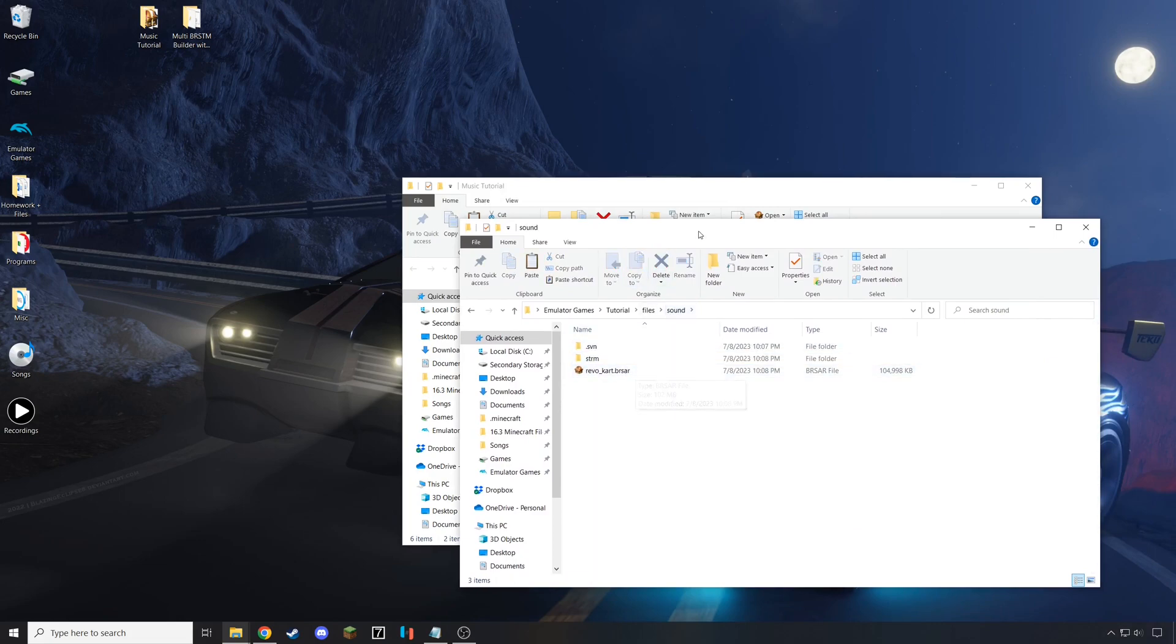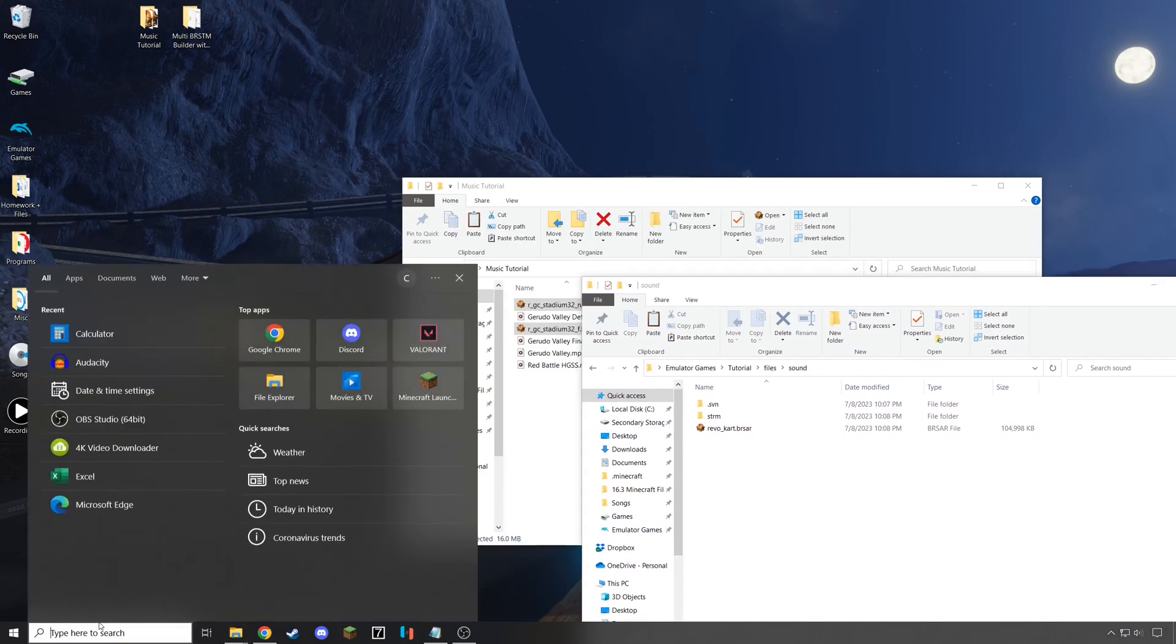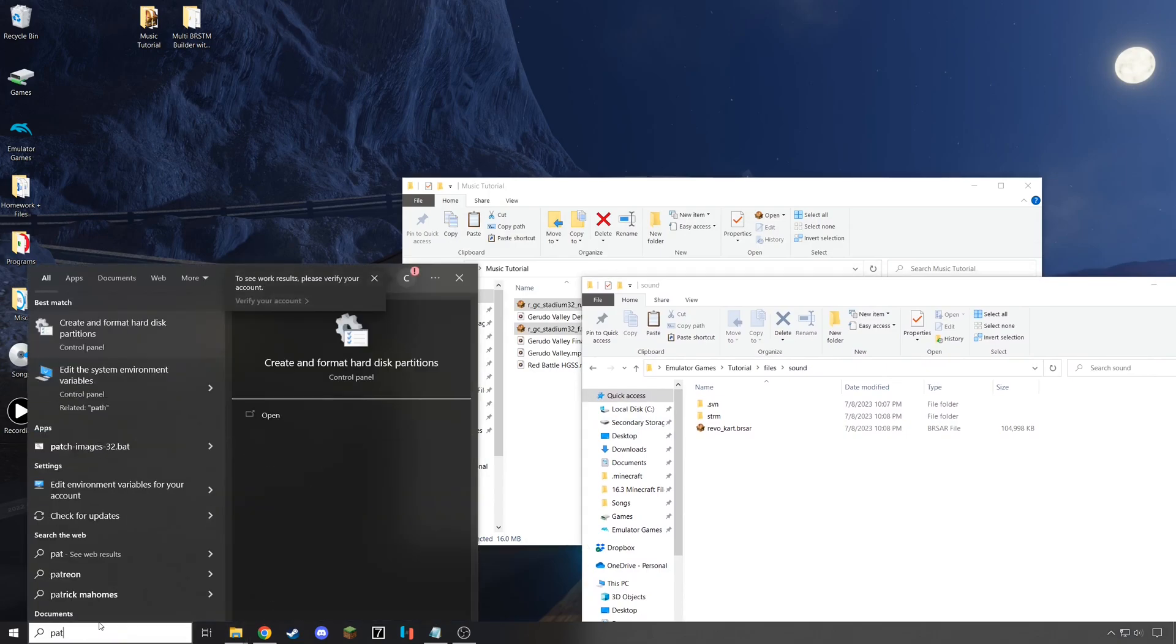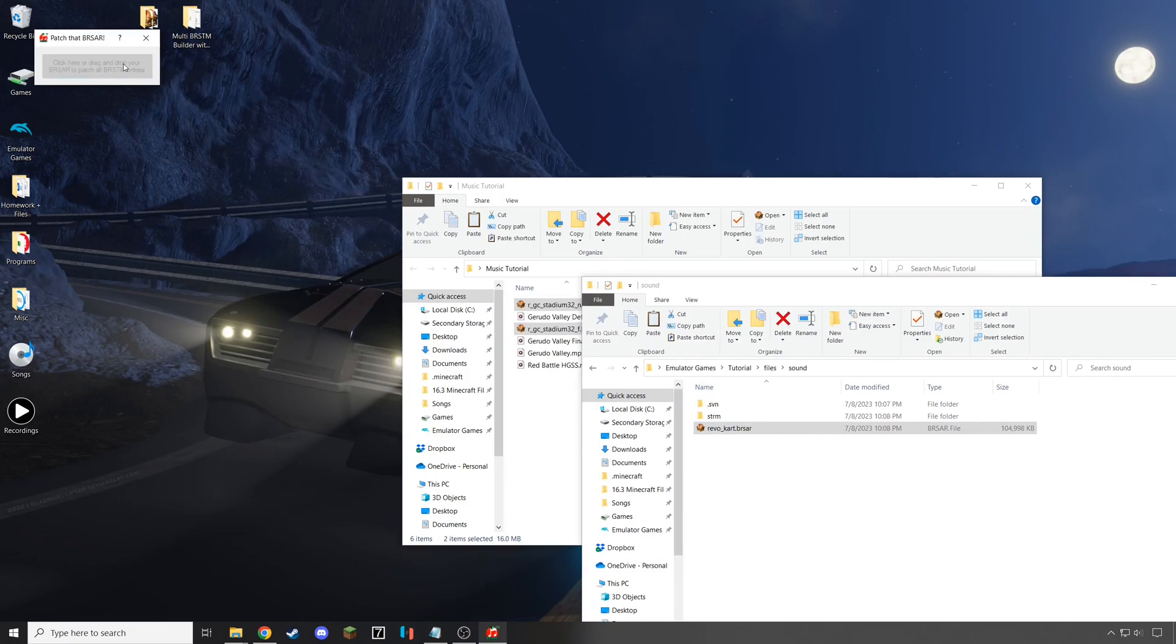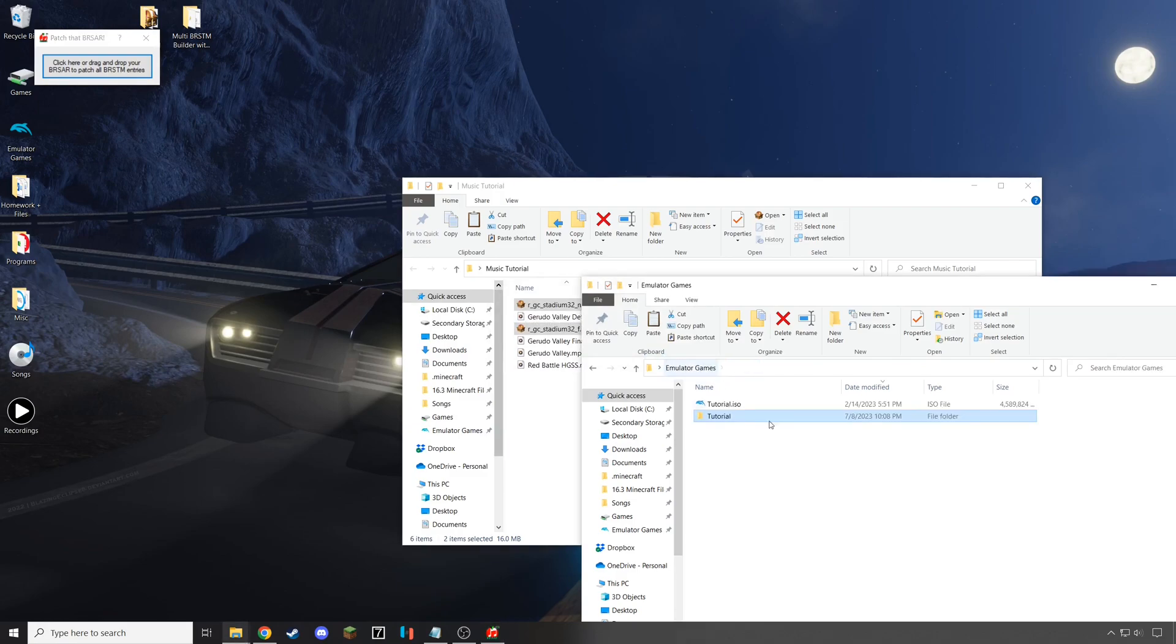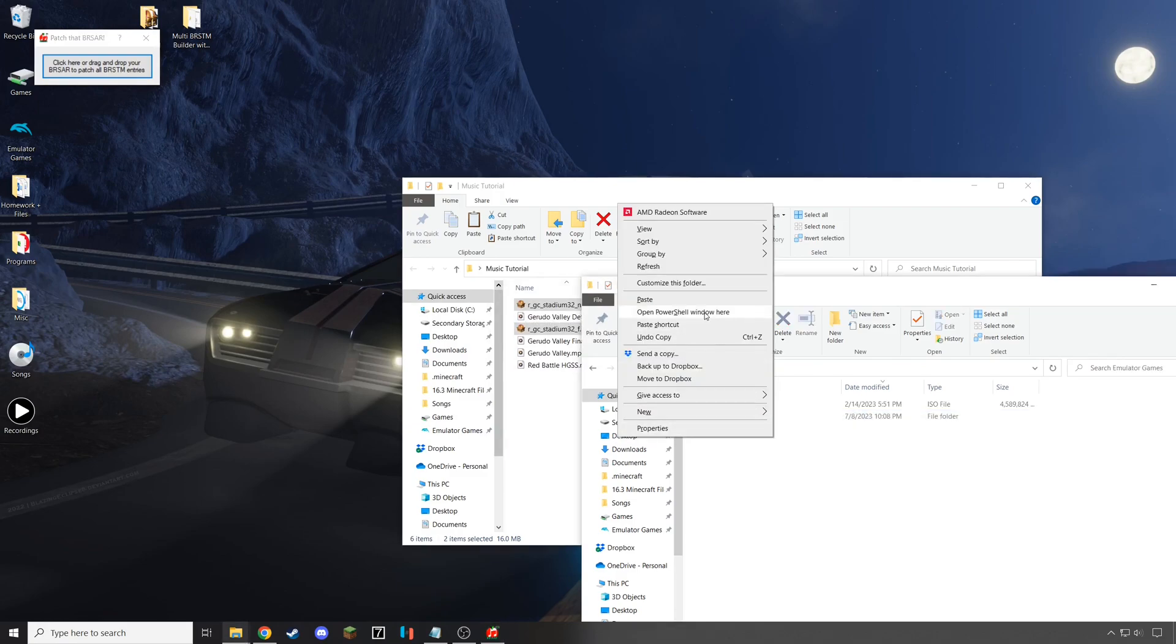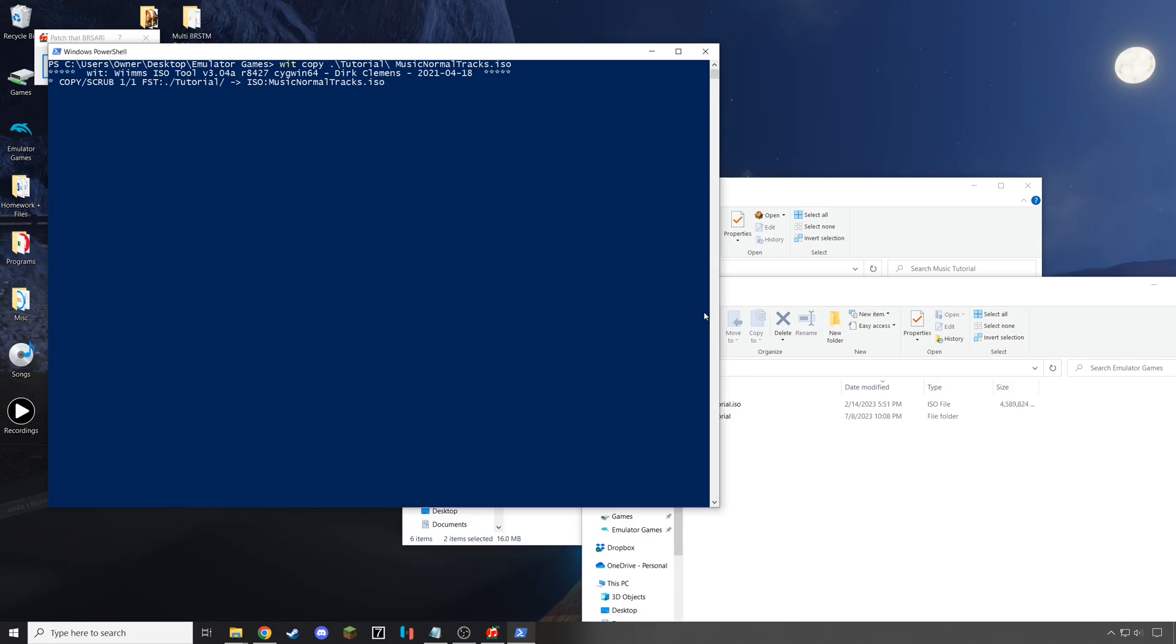For Dolphin Emulator, you need to adjust Revocart BRSAR to ensure that your songs are looping correctly. So, open Patch that BRSAR and drag Revocart onto Patch that BRSAR. If it works successfully, it'll tell you that it patched 111 entries, and then you'll be done. Now, final step for you to do on Dolphin is to open up your PowerShell window, do a wit, copy the folder name, and the new ISO files name that you want. I'm going to do that, and then I'm going to cut ahead to me in Dolphin Emulator.